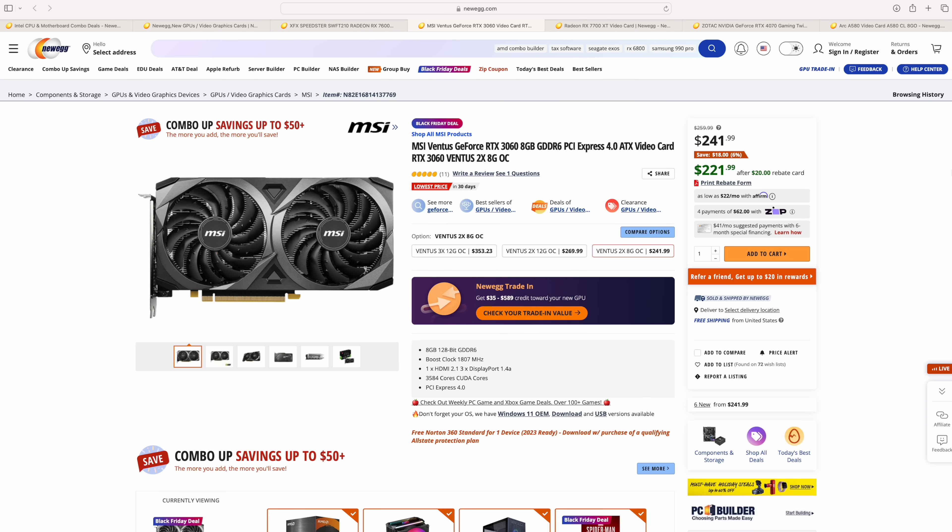Next on the list would be the tried-and-true RTX 3060. 8 gigs of GDDR6. We've seen this time and time again perform absolutely amazingly. It's the 3060 non-TI variant, $249, $20 rebate, bringing it down to $221. Now that's if you want to get out a little cheaper and go NVIDIA.